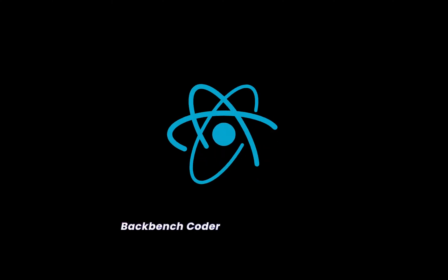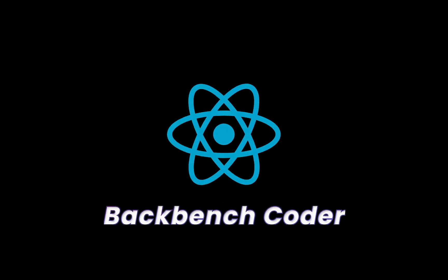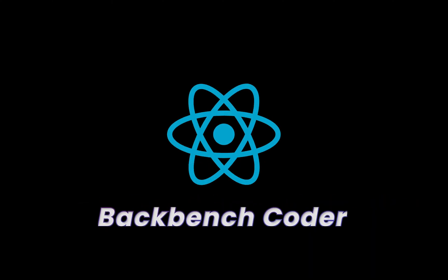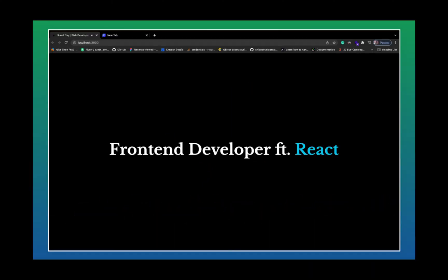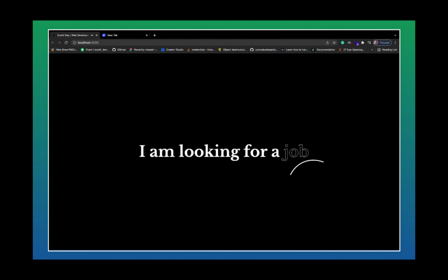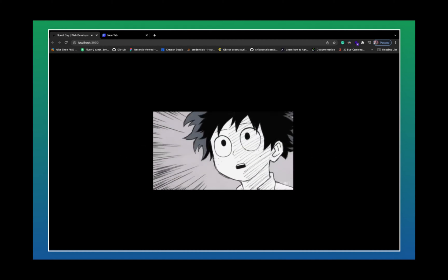Hey guys, welcome back. I'm Swift from Backbenchcoder. It's been a long time since I created my last video. A personal update — it's been almost 8 months I've been doing a front-end developer job, and while doing this job, I've realized the importance of optimizers in React.